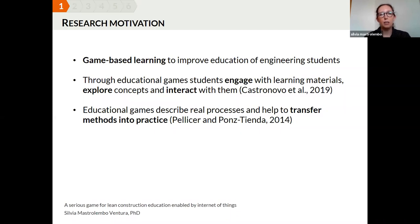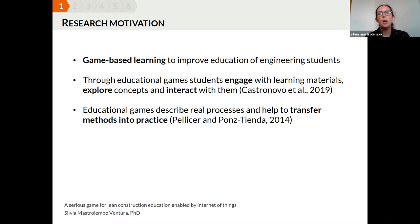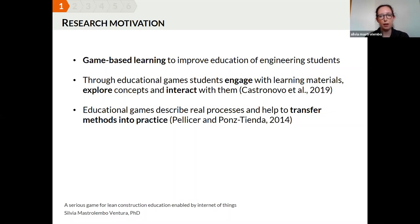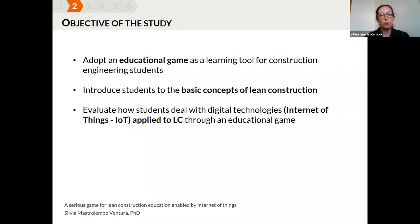The motivation behind this research lies in an interest about how game-based learning has the potential to improve the education and performance of engineering students. Research has found that educational games enable students to engage with learning material and allow them to explore and interact with desired concepts effectively. Combining theory and practice, serious games can support teaching real processes in a simple way.